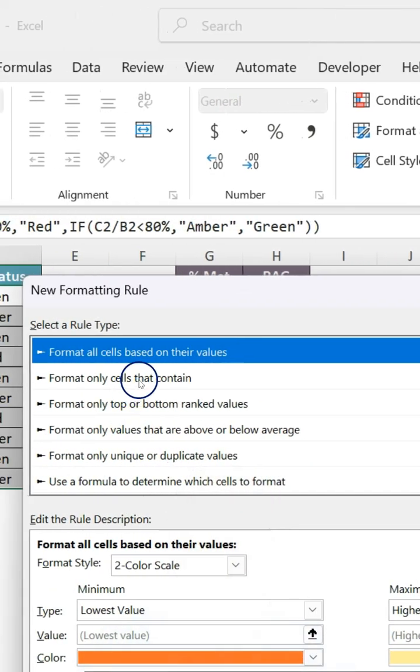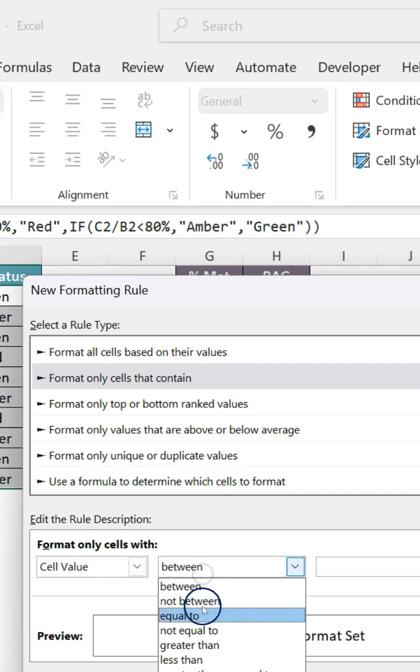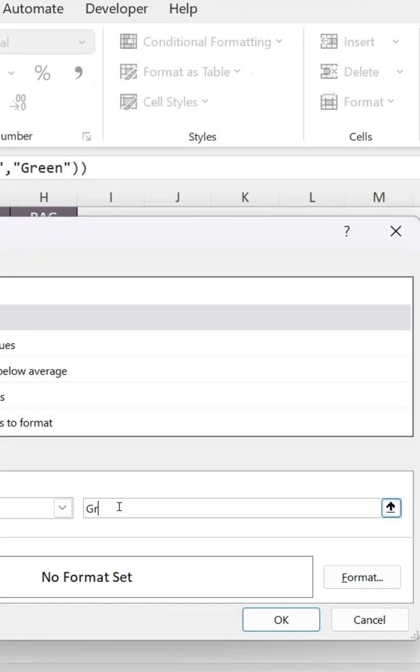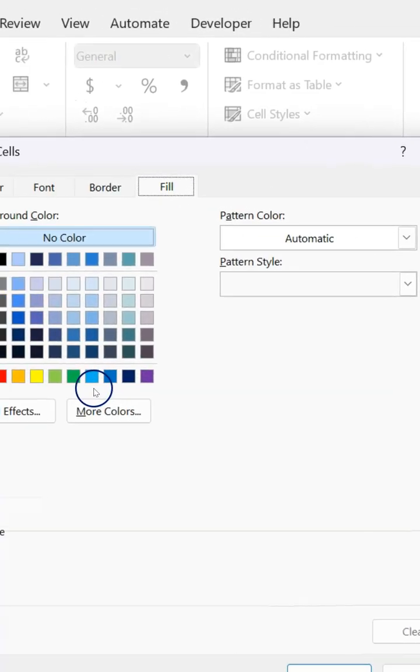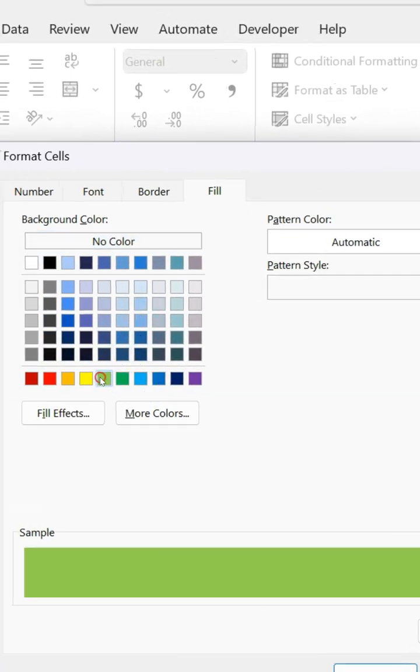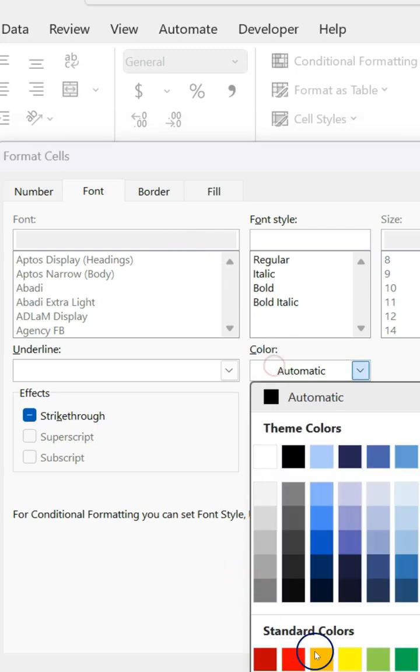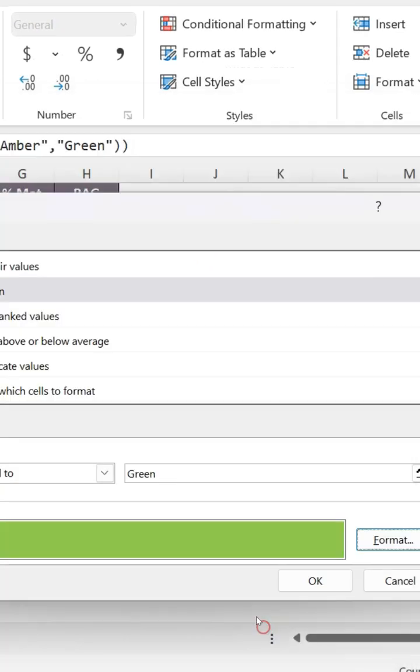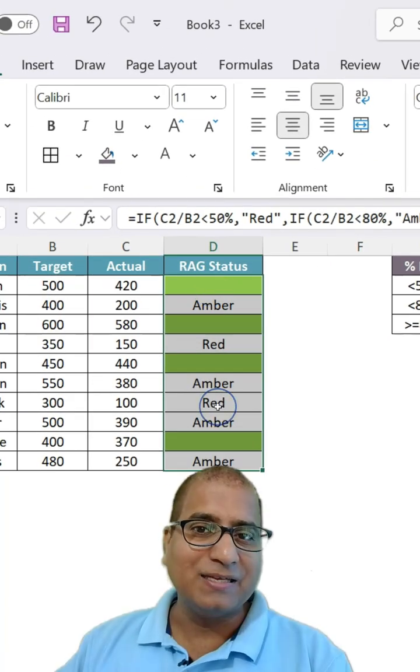The rule would be based on their values, which is if the cell value equals to, for example, we'll start with green. In that case, change the color to green as well as font also to green like this. Click OK, apply, and the green is done.